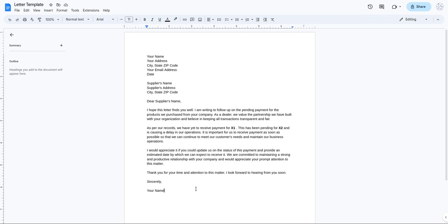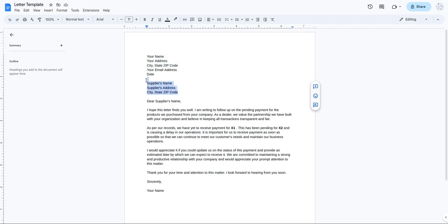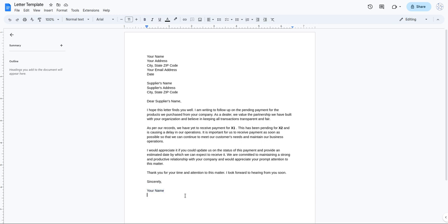Hello everyone, welcome to Data in Nutshell. Today we are going to talk about how to automate Google Docs with the help of Google Sheets. We are also going to replicate a Google Doc template and replace the placeholder values in the Google Doc as per the recipient's data. This is a sample template: the sender's details, recipient details, and fields X1 and X2 which are also recipient data.